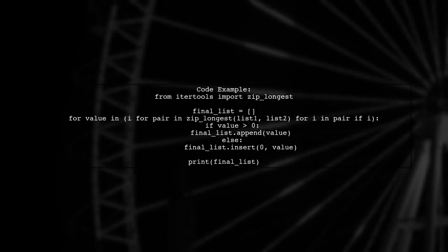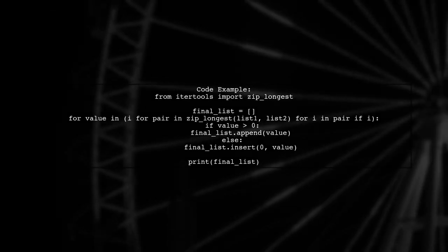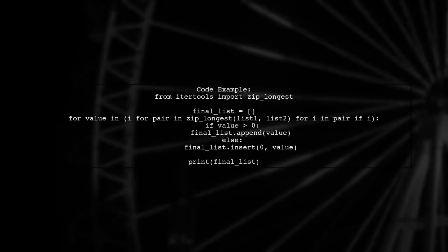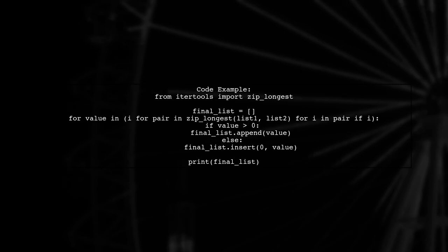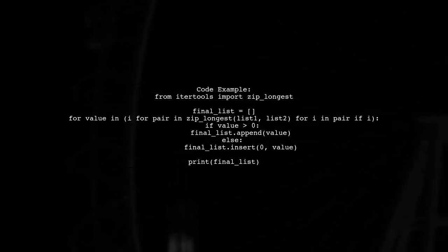Here's a code example. First, import zipLongest, then create your final list by processing the paired items.